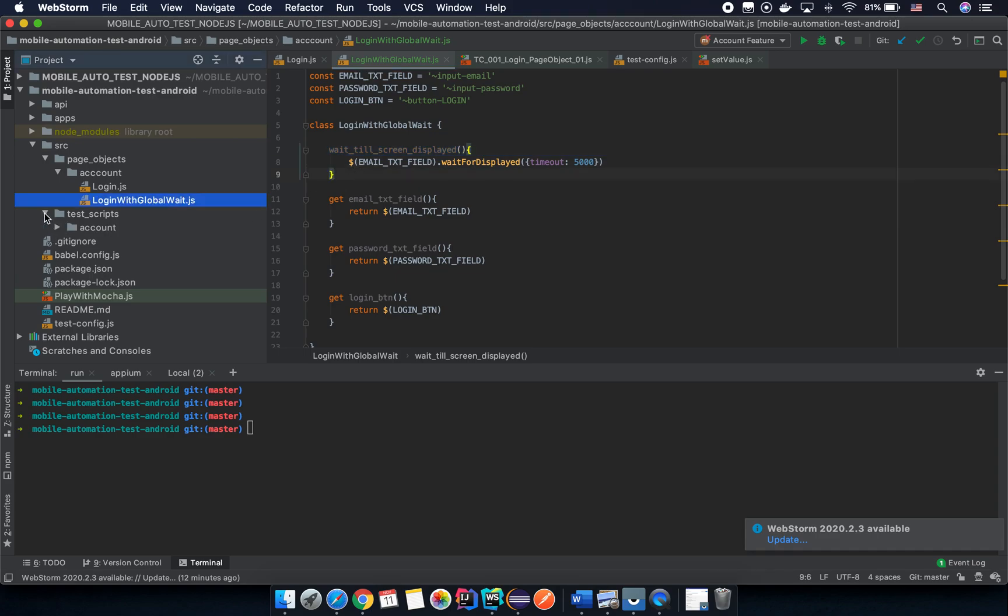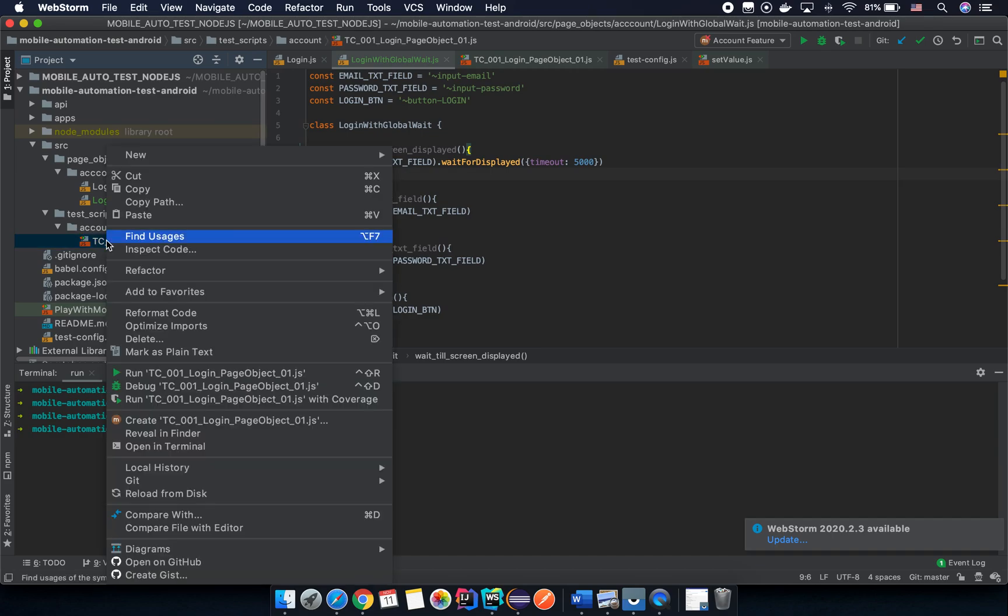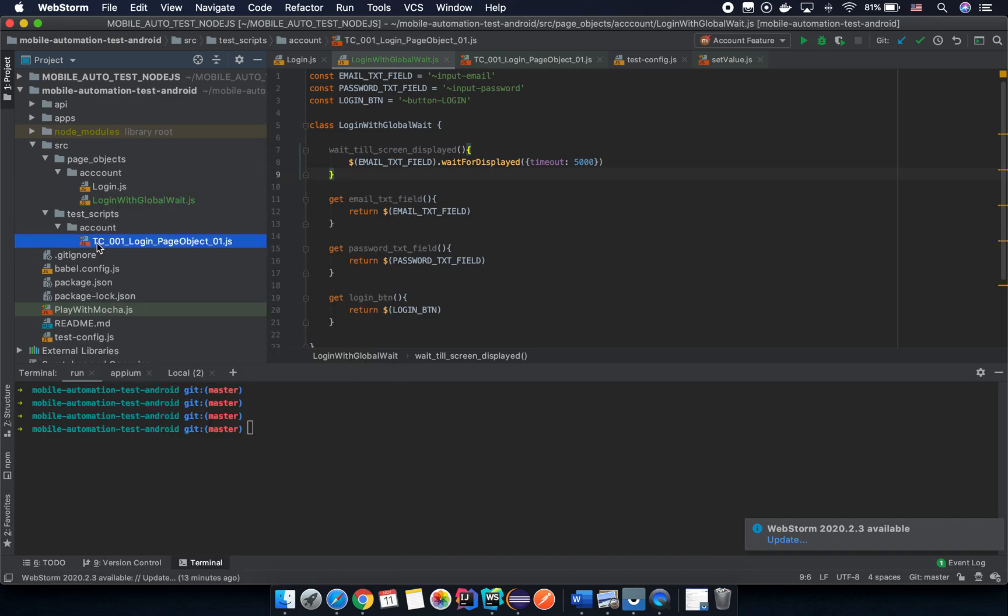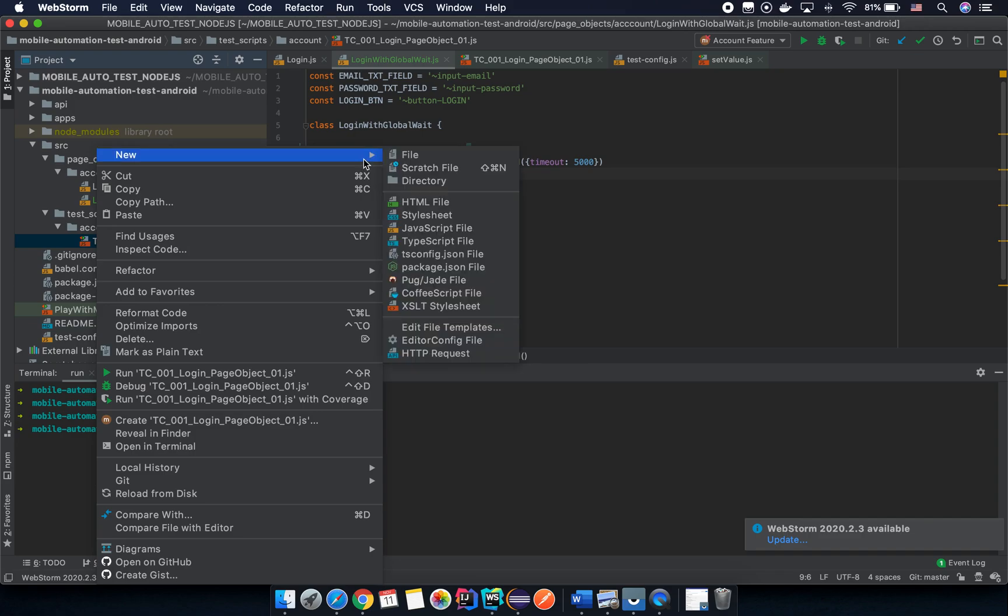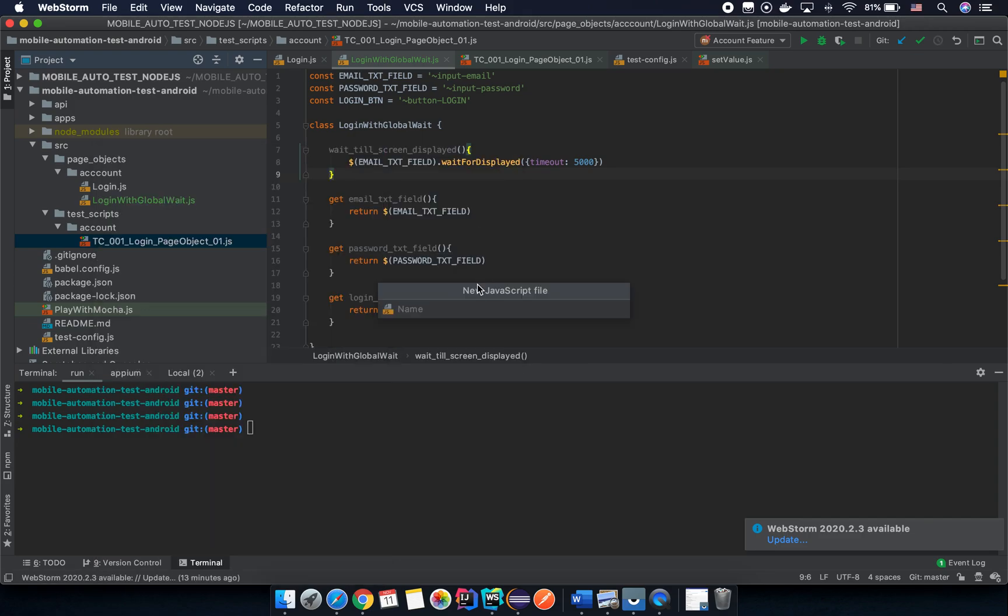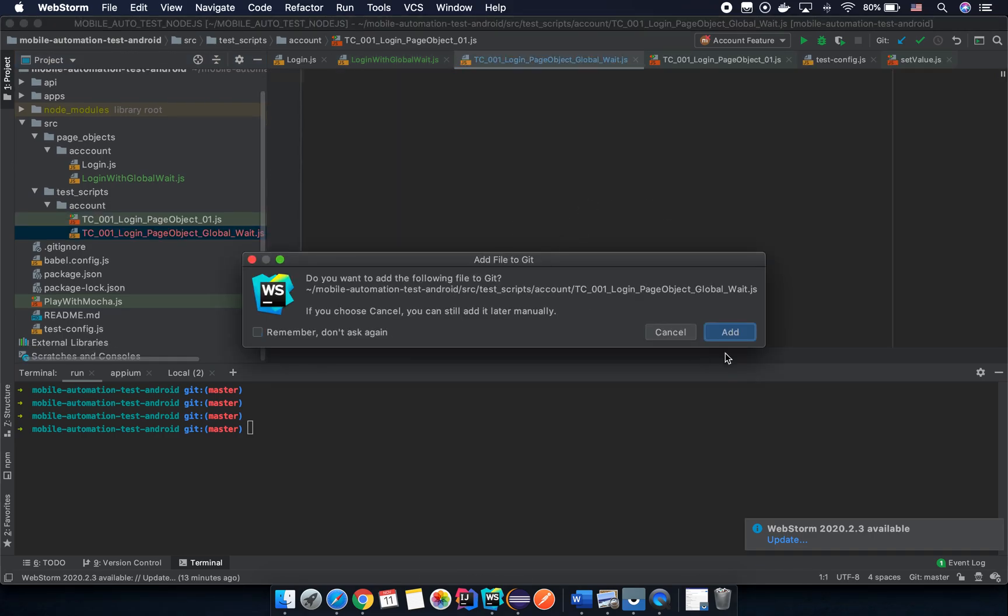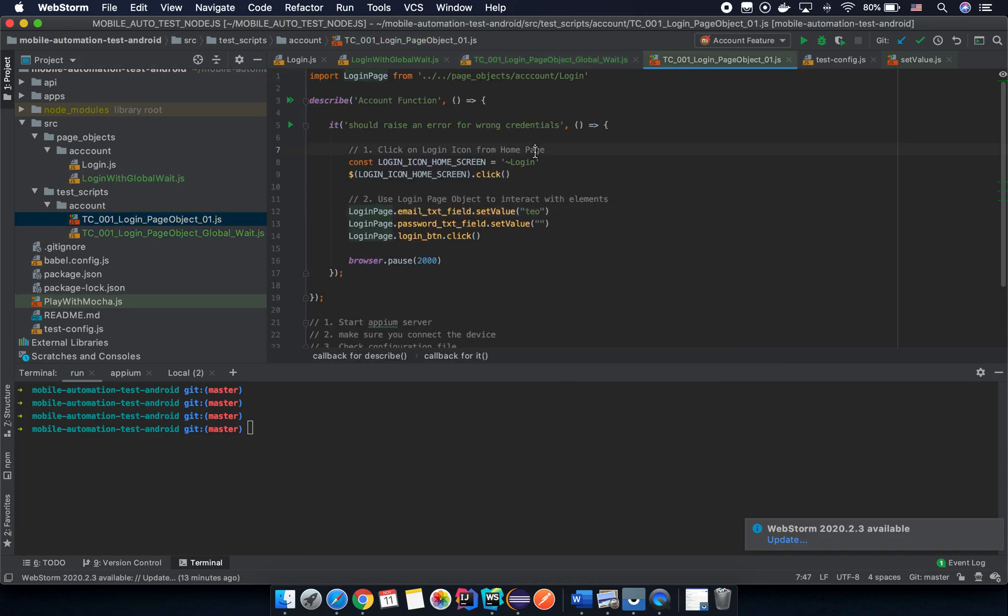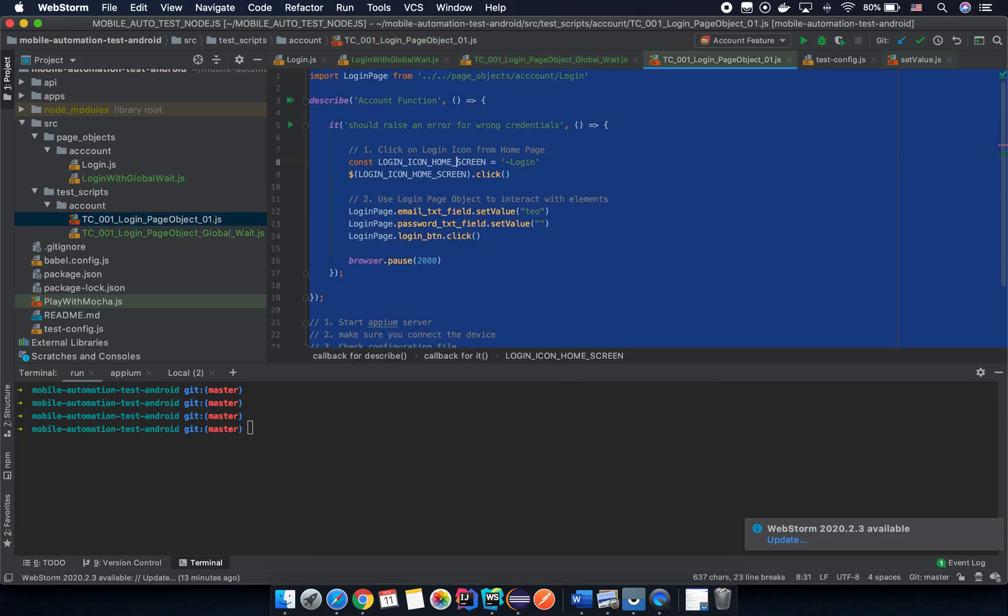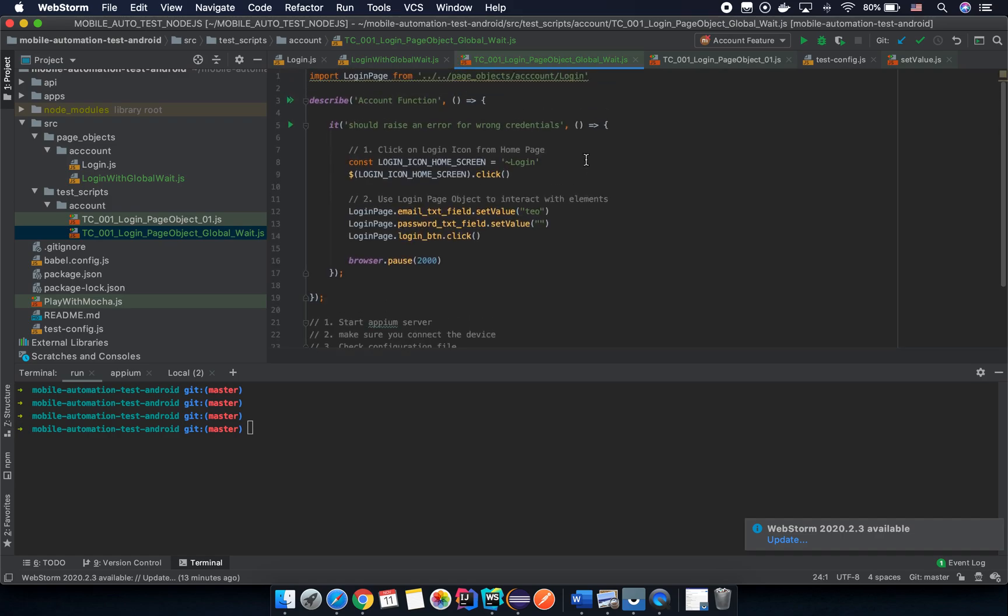Go back to the test script here and we are going to create another test script mostly the same with the old one. Let's create something like TC001 login page object global wait. And then we copy all here and we paste here. But the thing here is that we import login page from here, we use login with global wait.